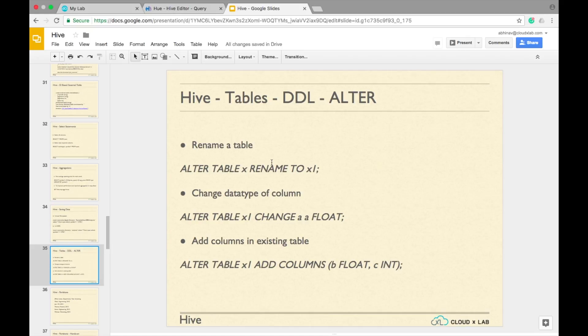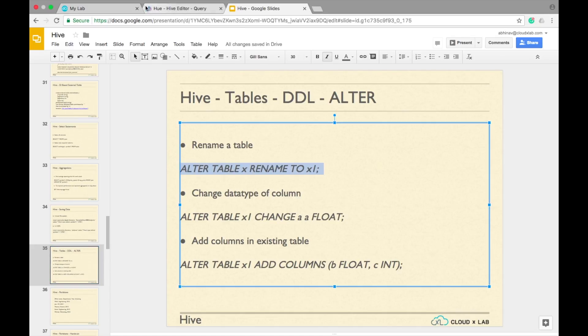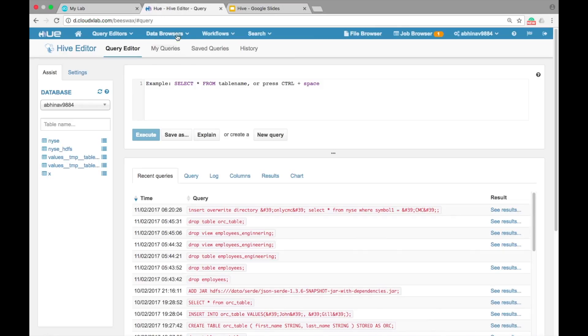Let us make changes in the table definition. To rename a table X to X1, type ALTER TABLE X rename to X1.